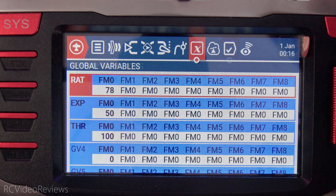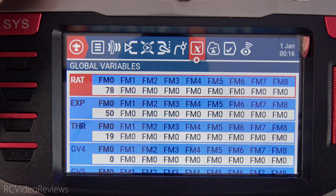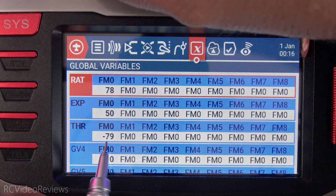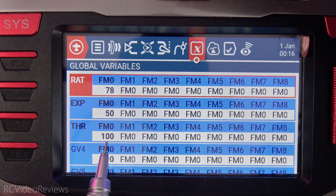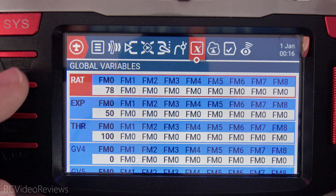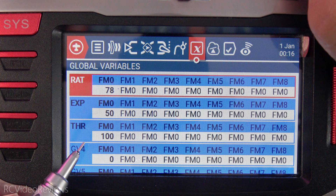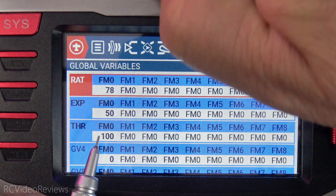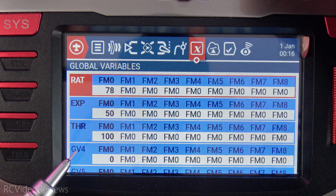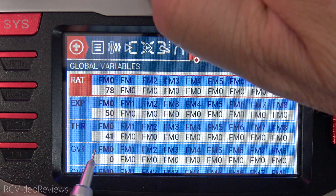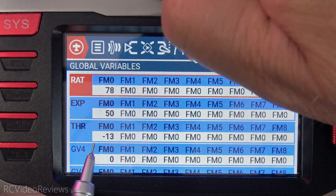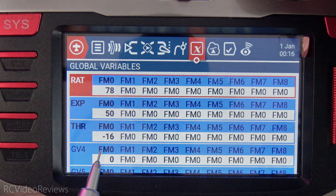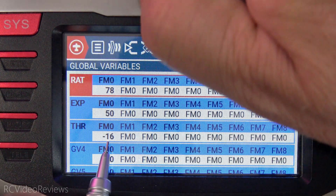I'll toggle over to the global variable page and show you what will happen. When we first turn the radio on, as I move the stick up and down, we have this value on the global variable moving from negative 100 to positive 100. Now if I push T6 down, that means L01 is on and this stick no longer moves that global variable. I'll press T6 down again and then move the throttle — we have movement. And then wherever I stop, let's say I stop at negative 16. When I press T6 down, that stops the global variable from moving.